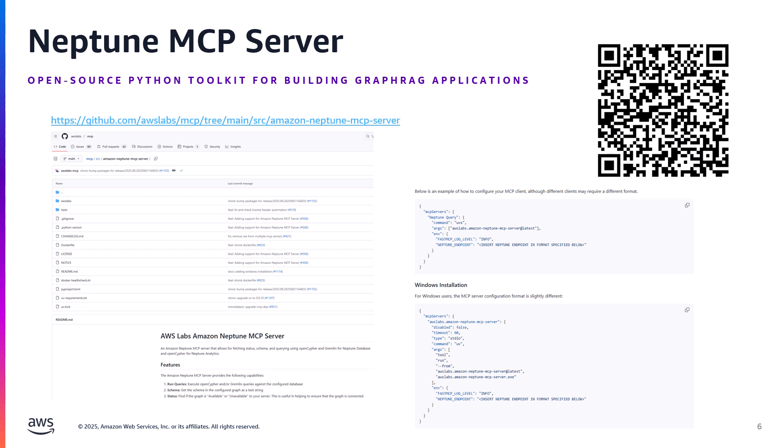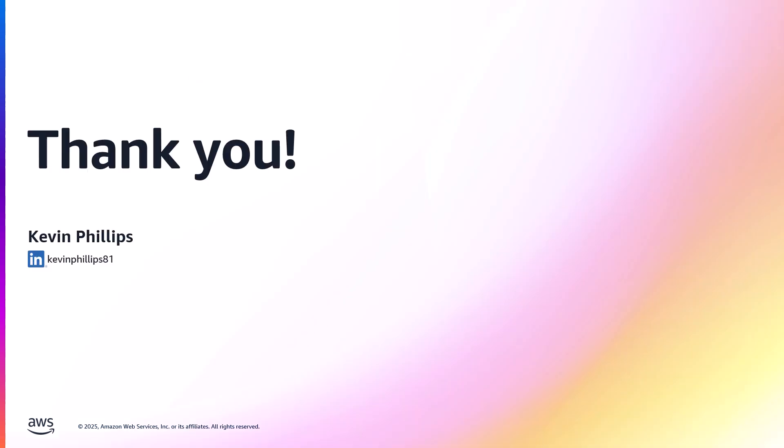Next here's a link to the Neptune MCP server GitHub repository where you'll find instructions on how to get started using the Strands SDK Claw desktop or launching via Docker. And with that I'd like to say a big thank you for watching and please leave your feedback in the comment section below.